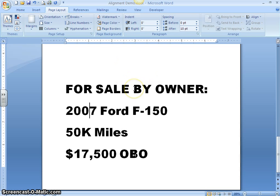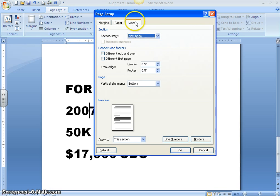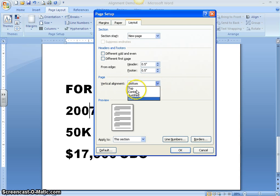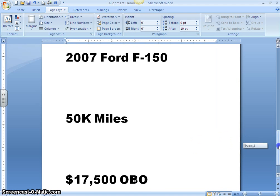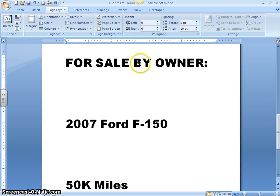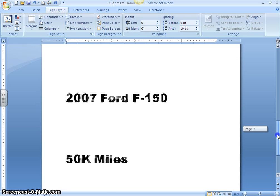You've seen top, bottom, and centered vertical alignment. Let's look at what Justified will do. Click your Page Setup dialog box, make sure you're on the Layout tab, and in the Page section choose the down arrow and click Justified. Keep in mind that when we horizontally justified the text earlier, it added extra spaces between words so the left and right margins were even. Let's see what happens with vertical justification. Click OK. It didn't add extra space between words — it added extra space between lines. So now your four lines of text are spread evenly throughout the page.